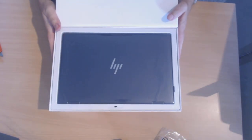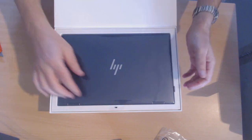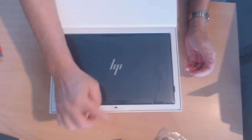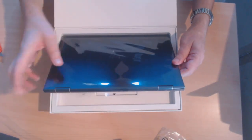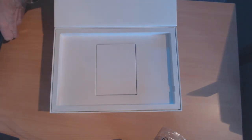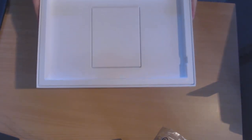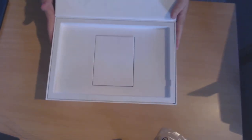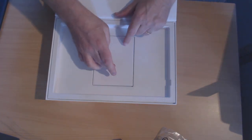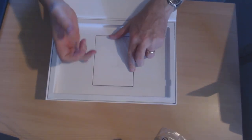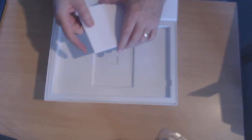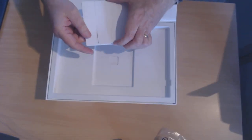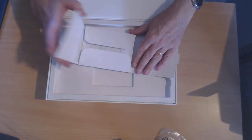Open it up, and there we have the actual laptop itself. So there's a little arrow so we can pull that up. I'll just put the laptop to the side and we'll come back to that in a second.